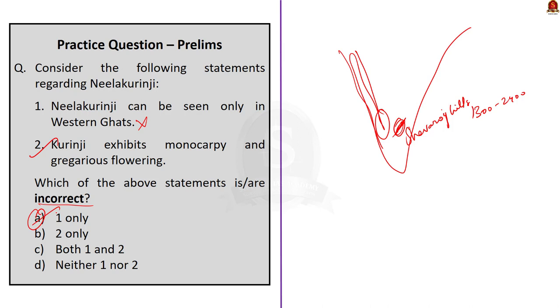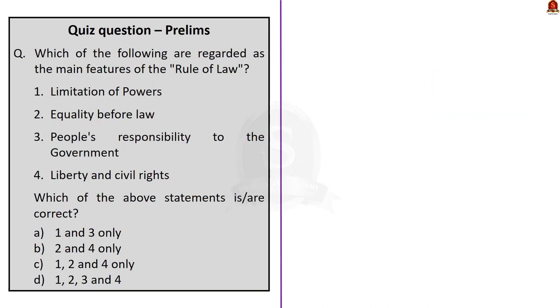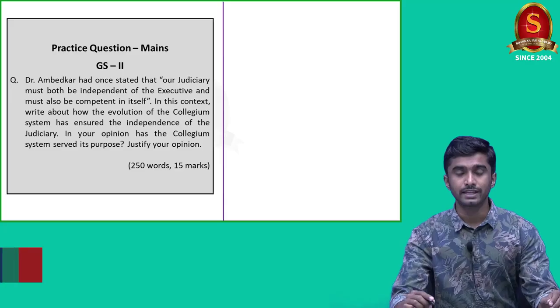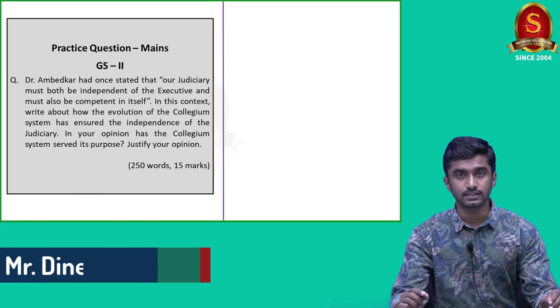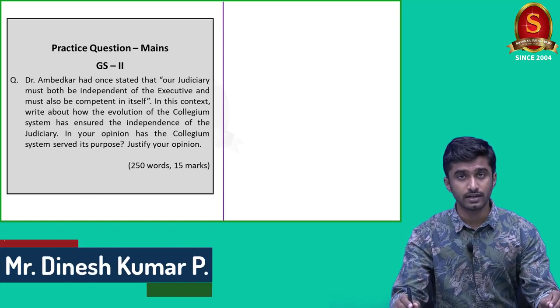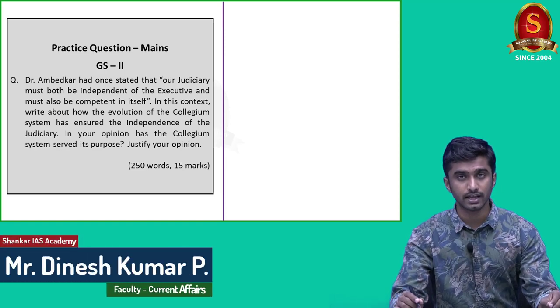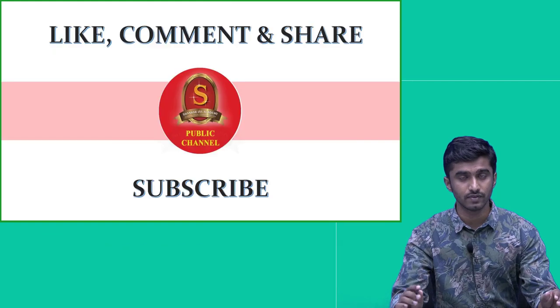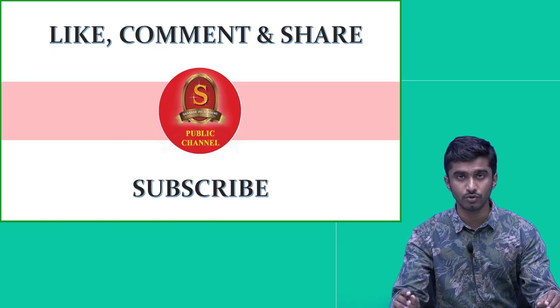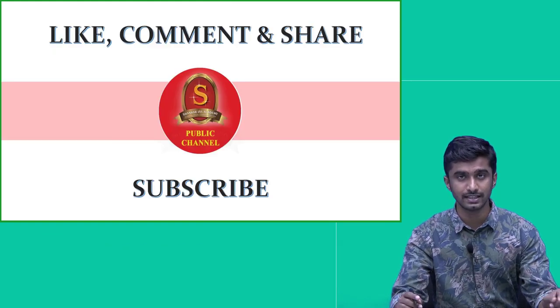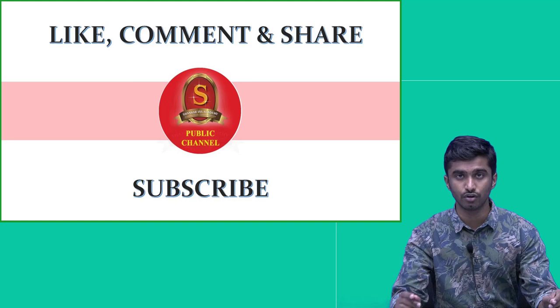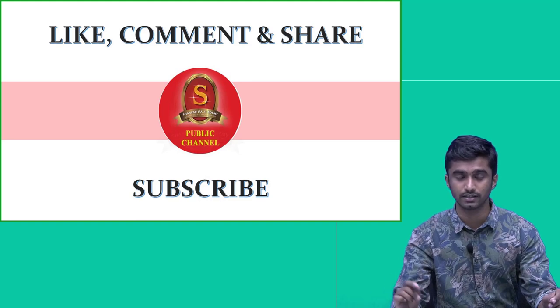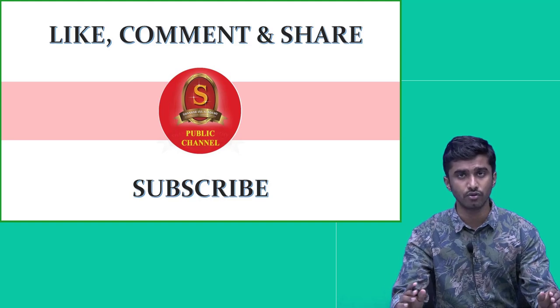Displayed here is the quiz question for you. Interested aspirants can post the right answer in the comment section. Main's practice question is displayed here. Interested aspirants can write the answers and post it in the comment section. With this, we have come to the end of our discussion. If you have liked our video, please hit the like button. Do comment and share it with your friends. Thank you for listening.